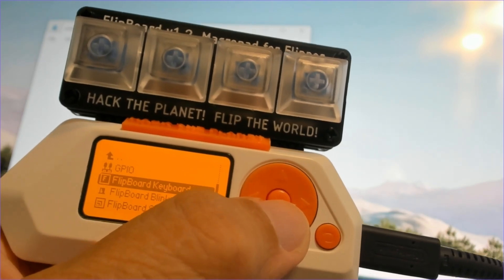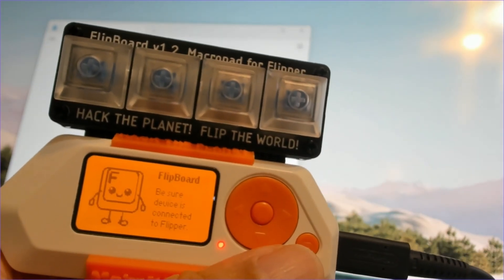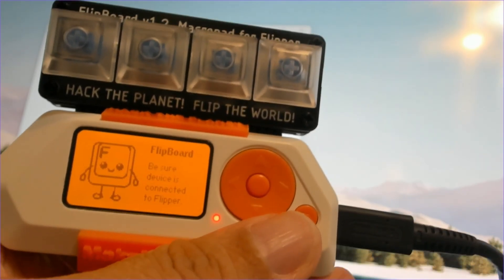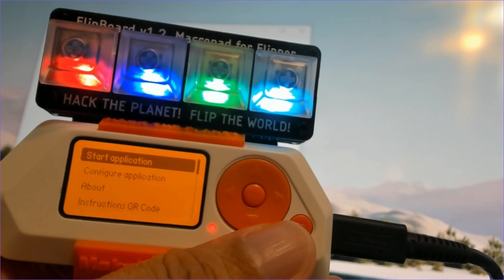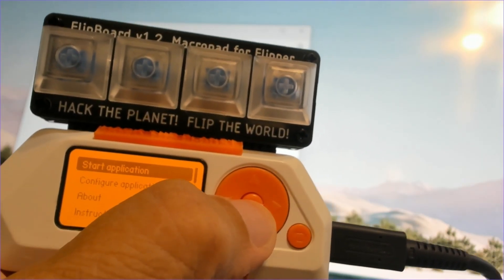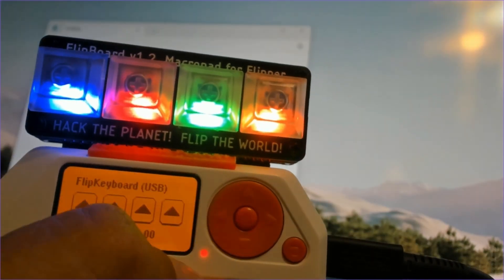Next we'll look at the Flipboard keyboard app. Again it shows the splash screen when the application starts. And then we click on start application it's a USB macro pad.